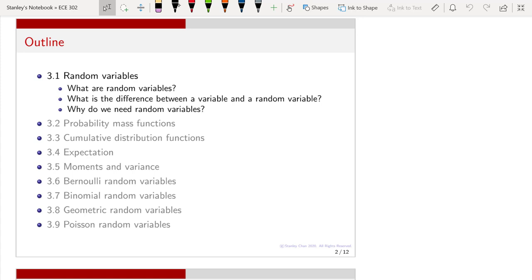By the end of today's lecture, you will be able to tell your fellow classmates the answers to these three questions. This will make you a lot more different because now you will understand what we mean by random variables.